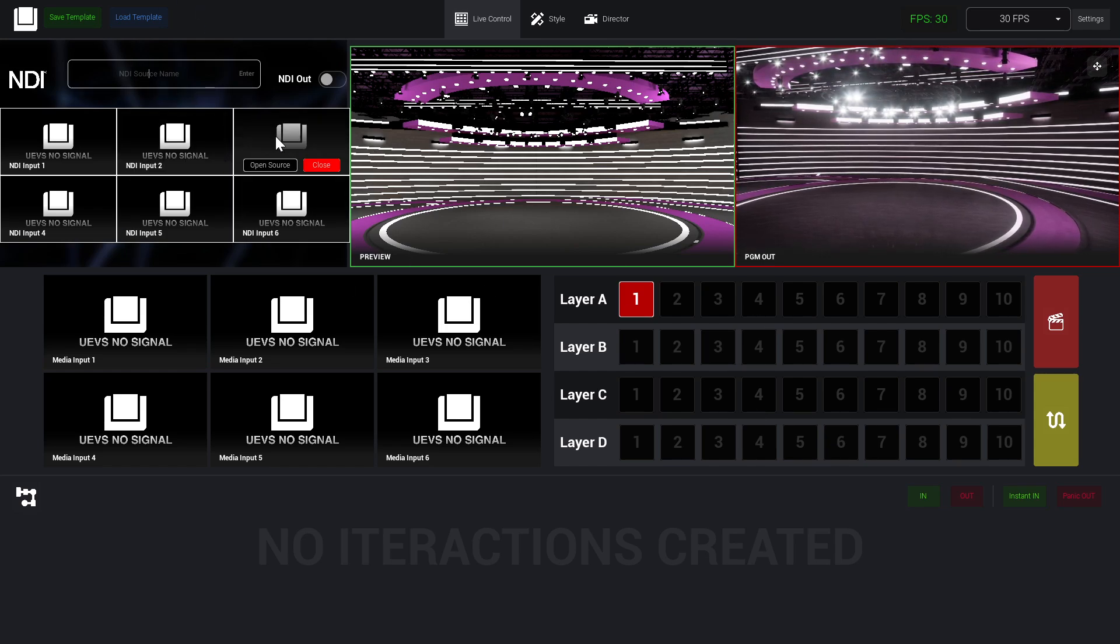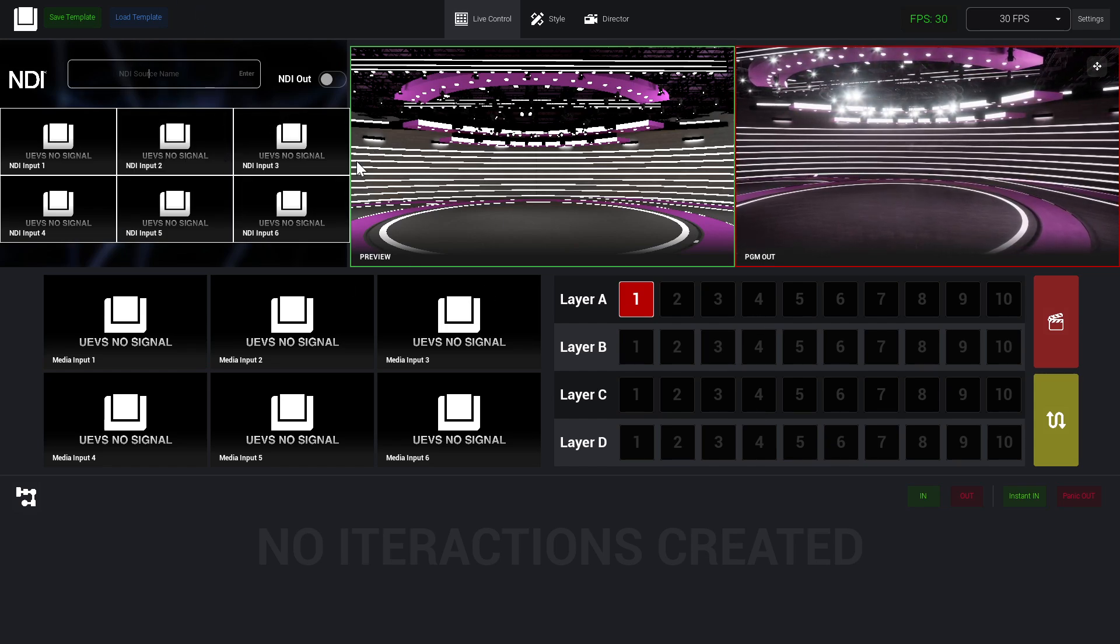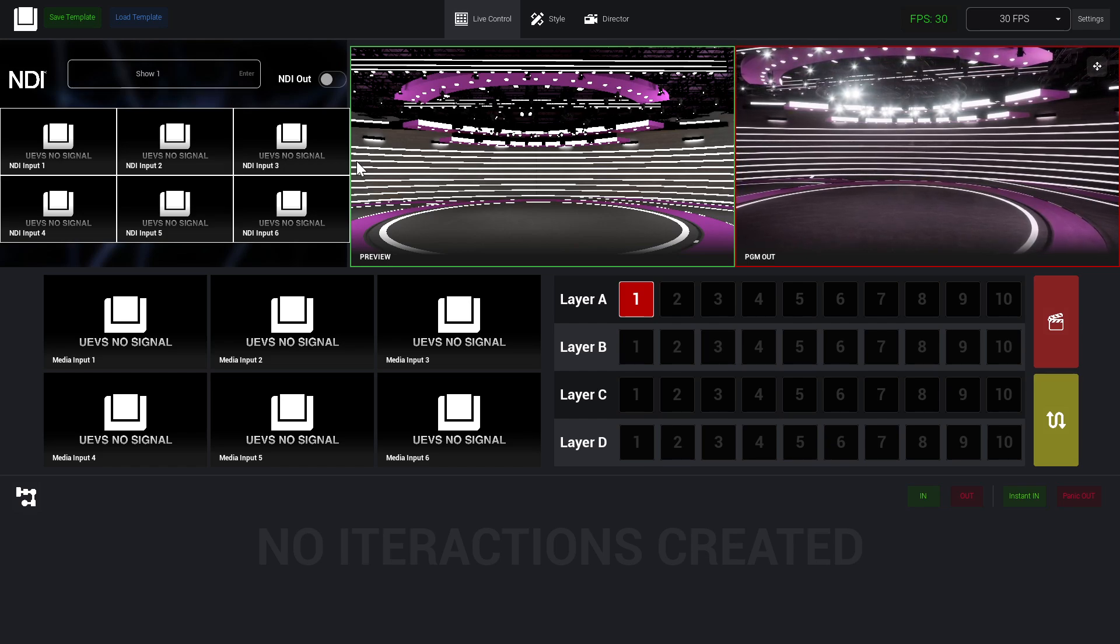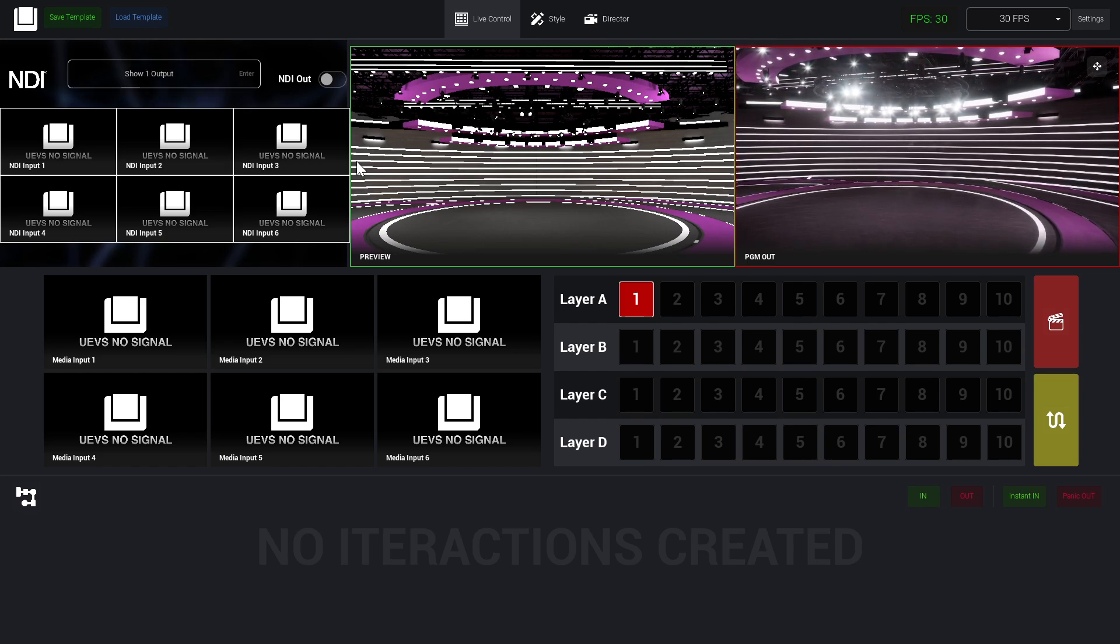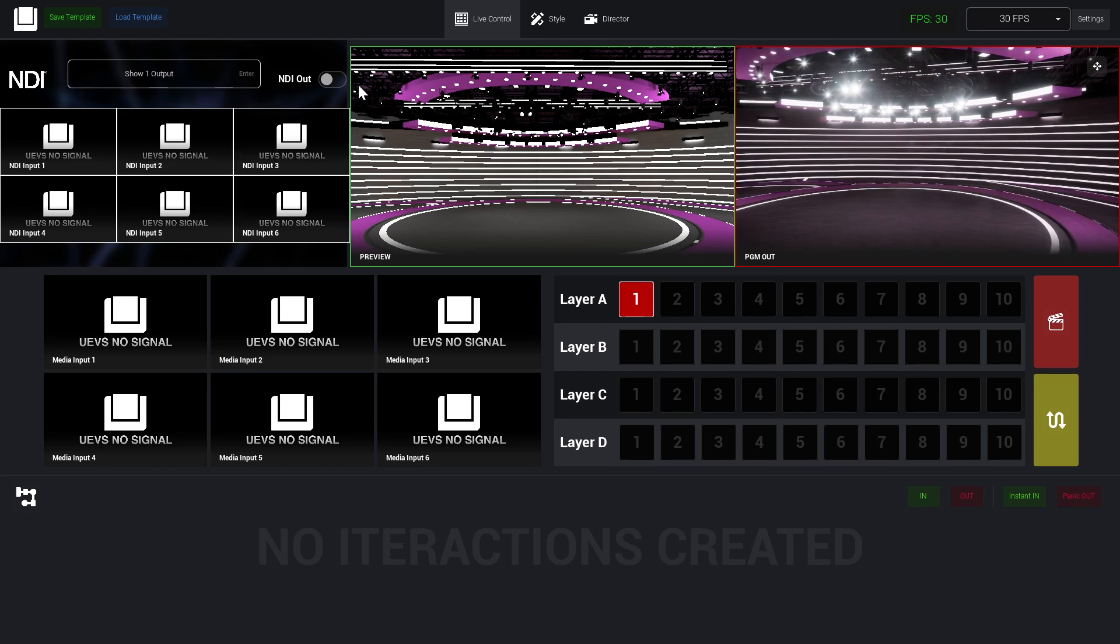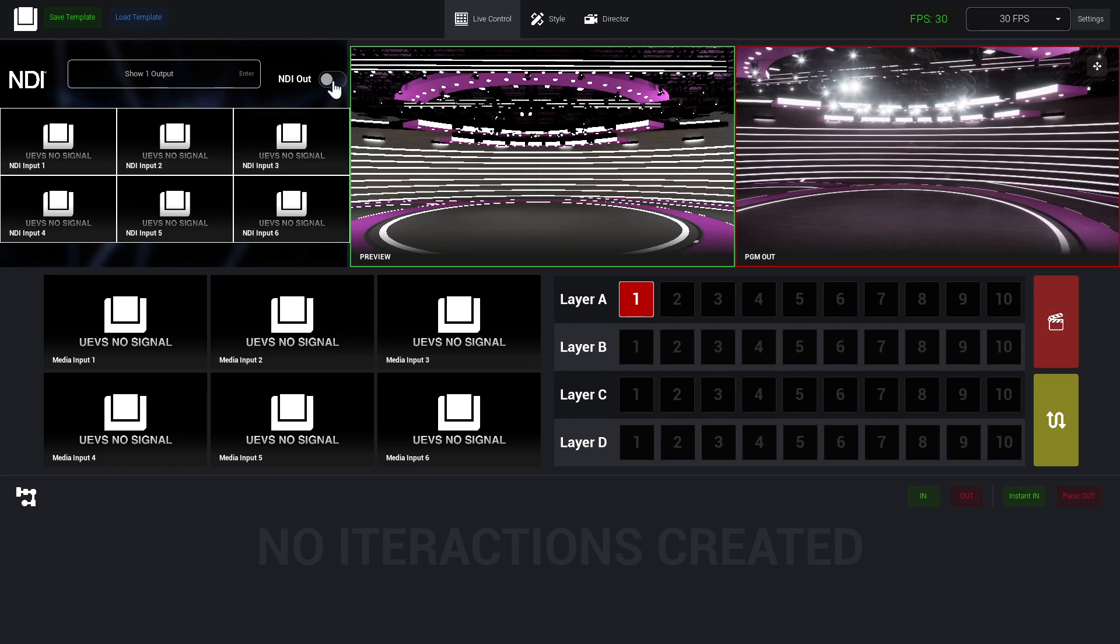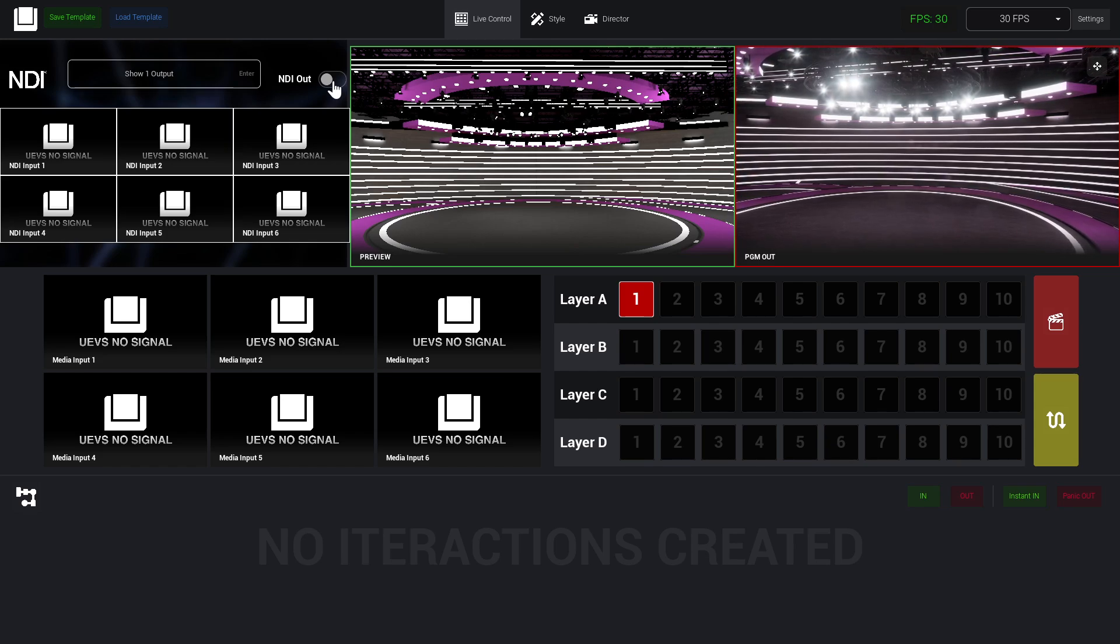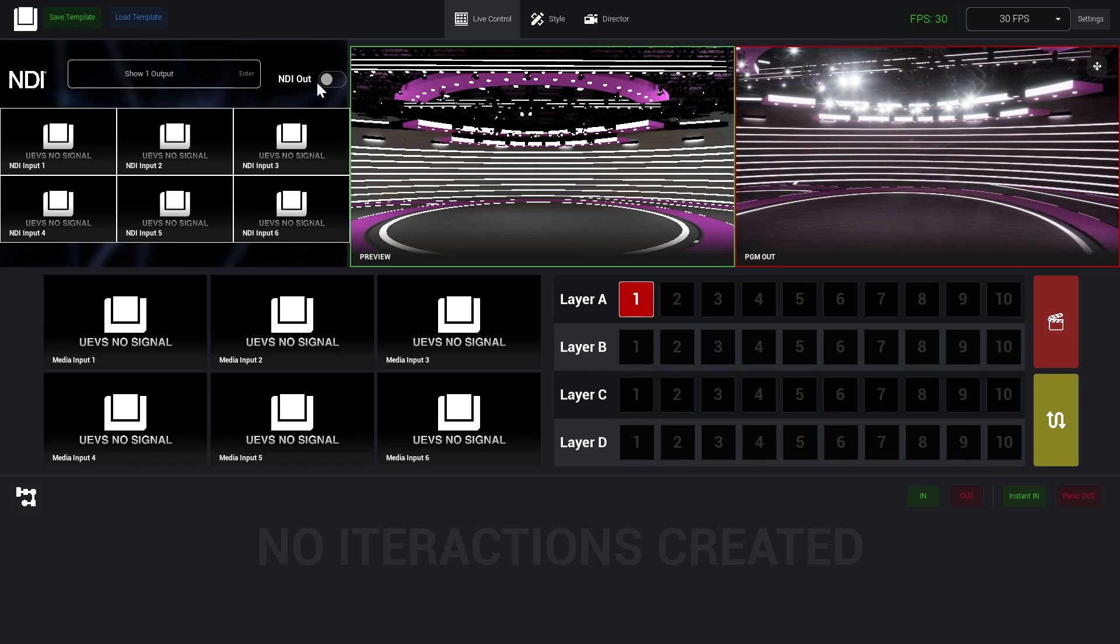For example, 'Show One Output'. Keep in mind that this is not saved on the template, so you need to set this each time you open and want to start the NDI out. I'm going to press enter and then start my out. That's it.